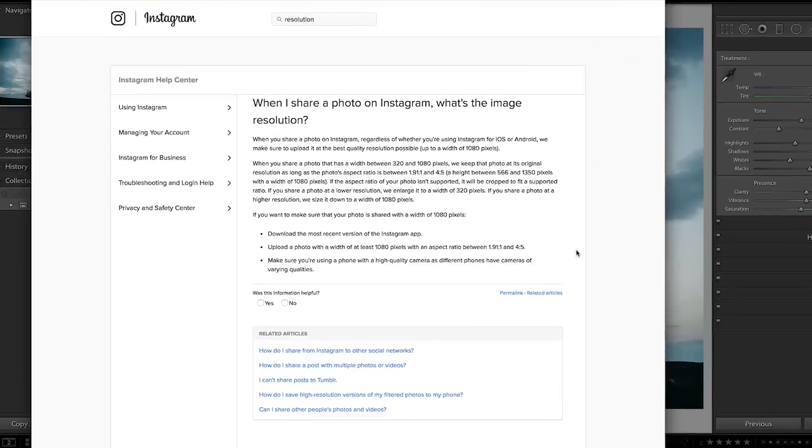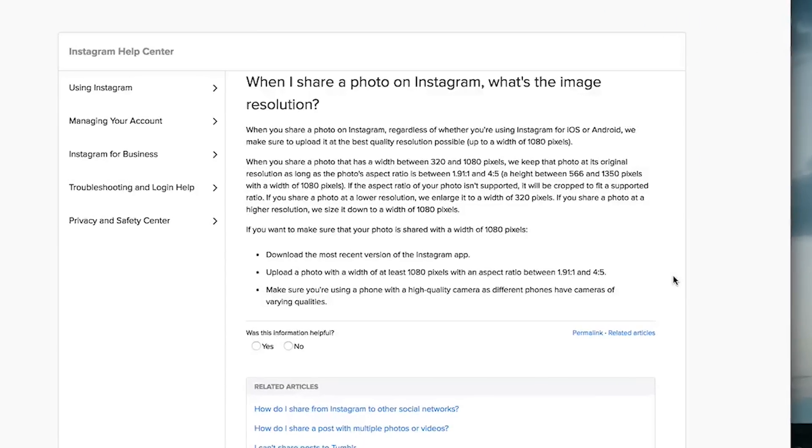As of right now, July 2017, Instagram recommends a width of 1080 pixels on your images. They say that if you share a photo at a higher resolution, they'll size it down to a width of 1080 pixels.